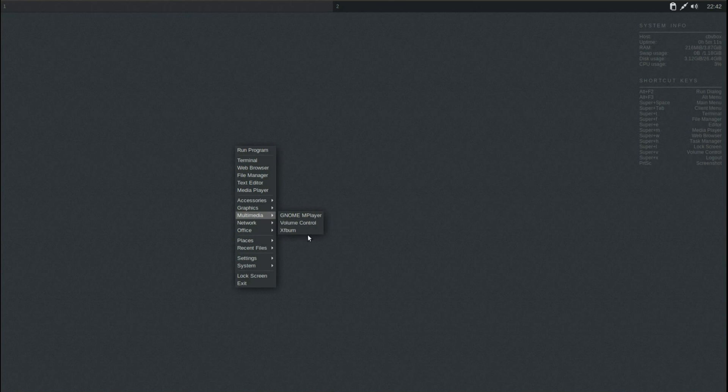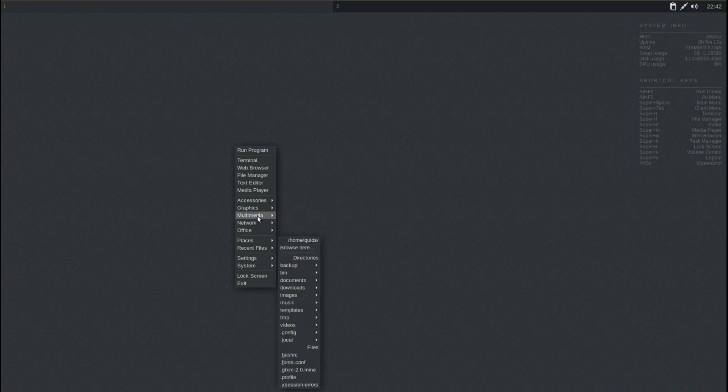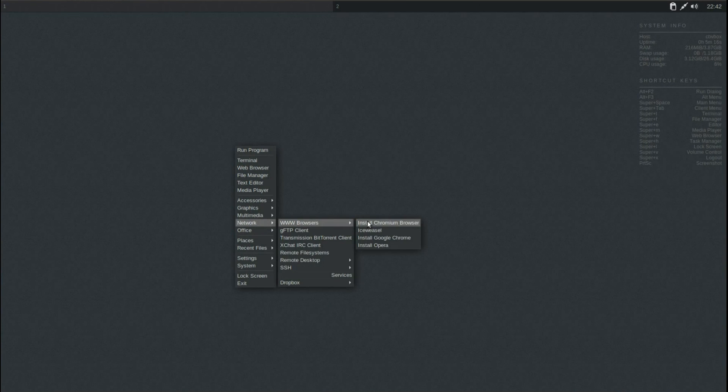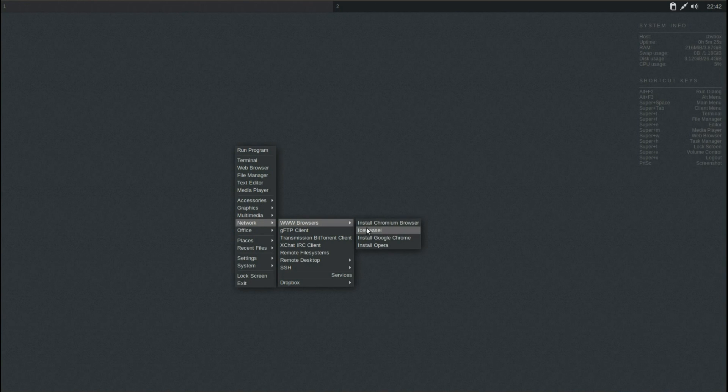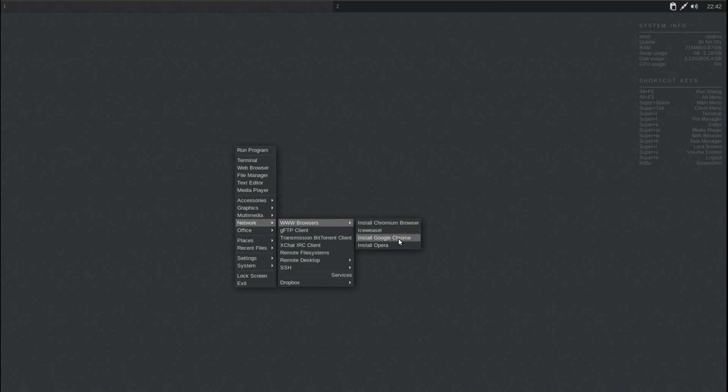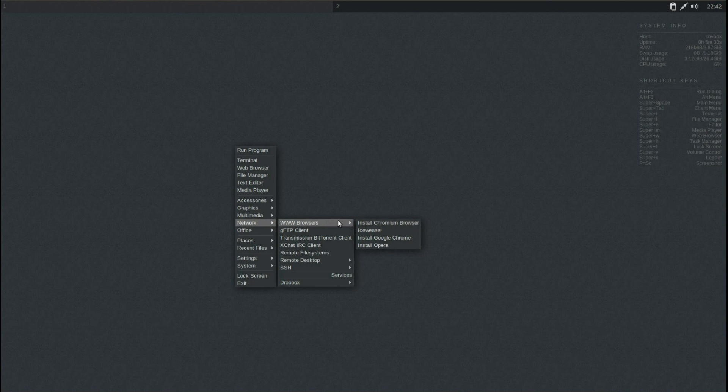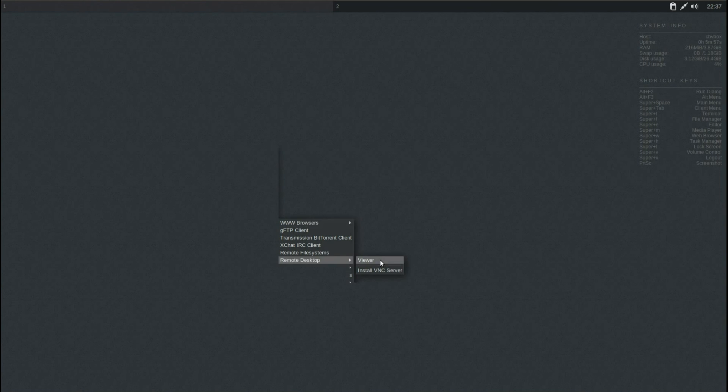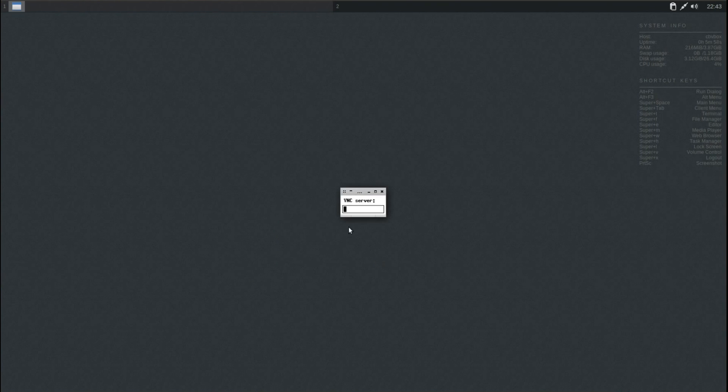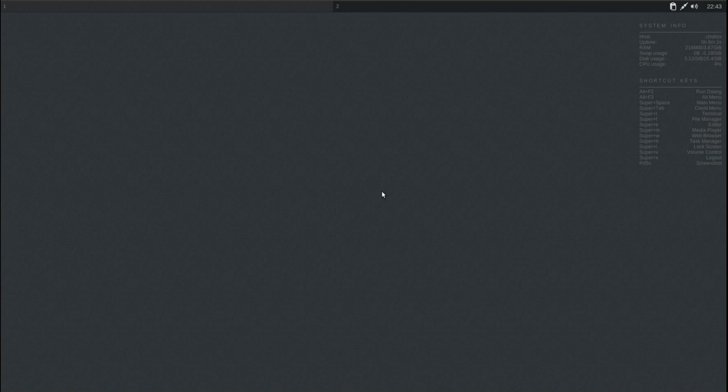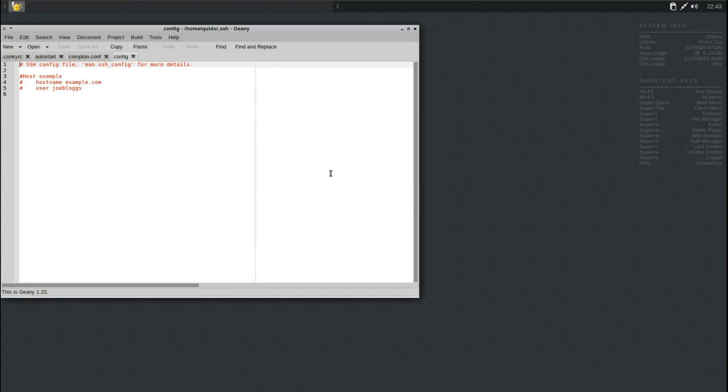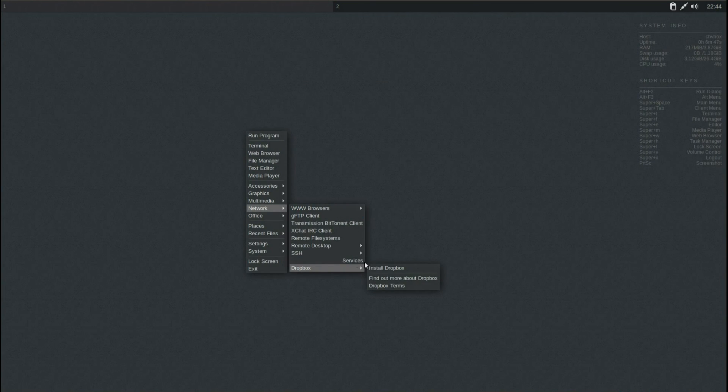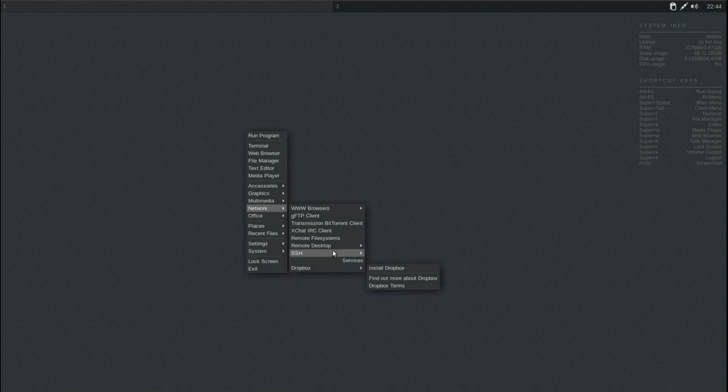Also under Multimedia we've got Volume Control and XF Burn. Under Network and the Browsers, we've got Ice Weasel pre-installed, we've got the option to install Chromium, Chrome or Opera. We've got GFTP pre-installed, transmission for downloading torrent files, xchat IRC, remote file systems, remote desktops, viewer, or just a basic text server, and SSH where you've got the option of editing the config file. Lastly under Network you've got Services, and that's just the option to install Dropbox.